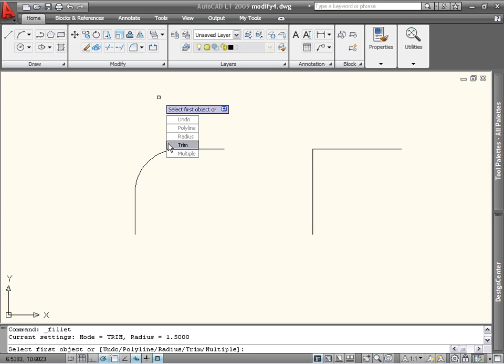The default is to trim these extra edges, and most people leave it set this way. Normally, the Fillet command ends after creating one radius or corner. But if you have many lines to fillet, use the Multiple option. This enables you to continue selecting pairs of lines to apply the Fillet.